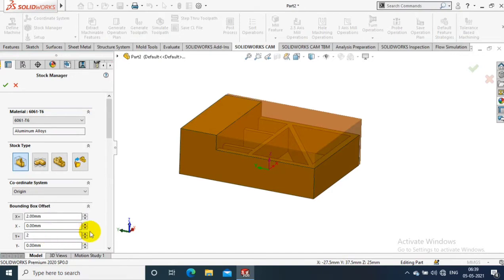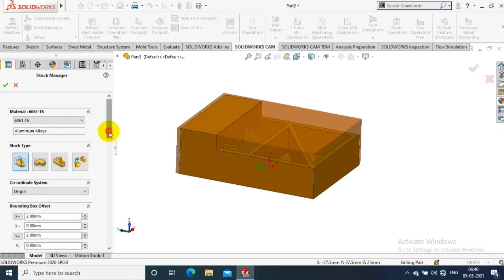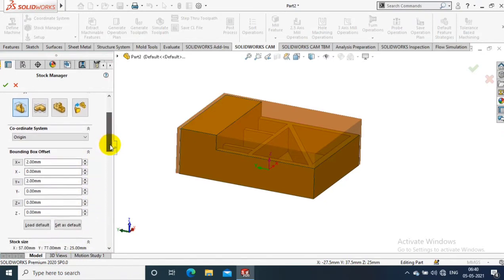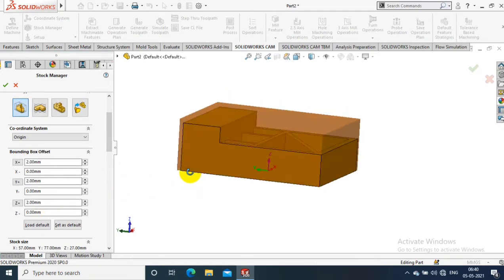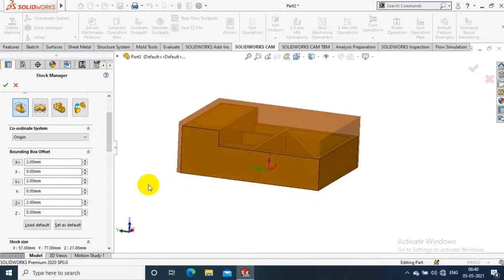So I have to just specify the Stock Manager in X, Y, and Z directions - how much stock I have before the machining process. I have to specify that in Stock Manager.